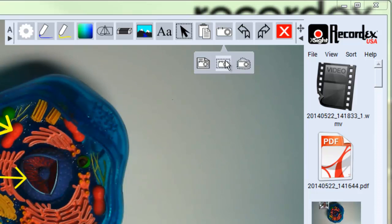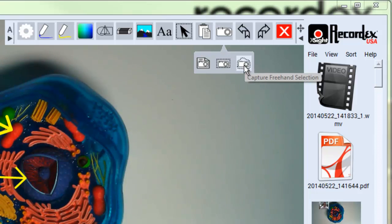Snapshot the whole page, snapshot a rectangular selection, or snapshot a freehand selection.